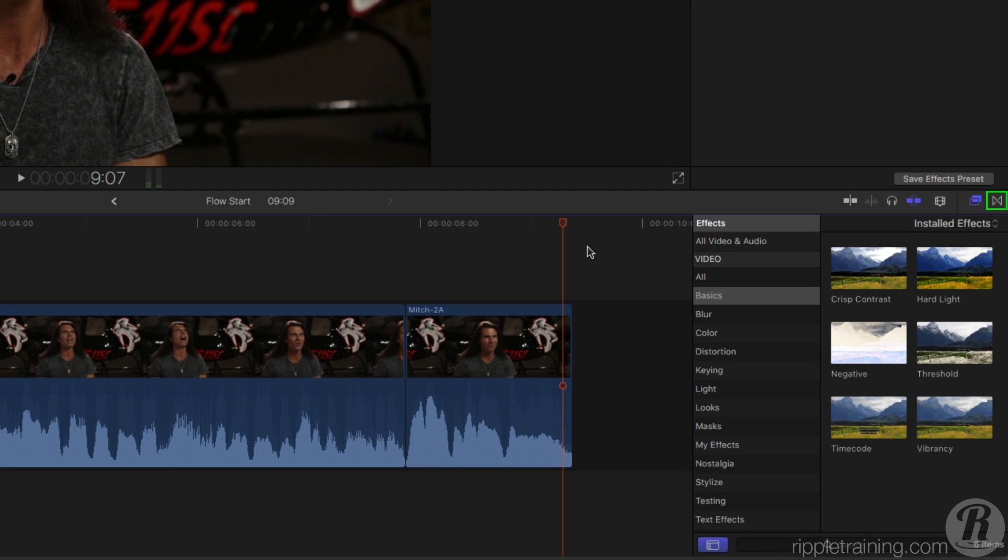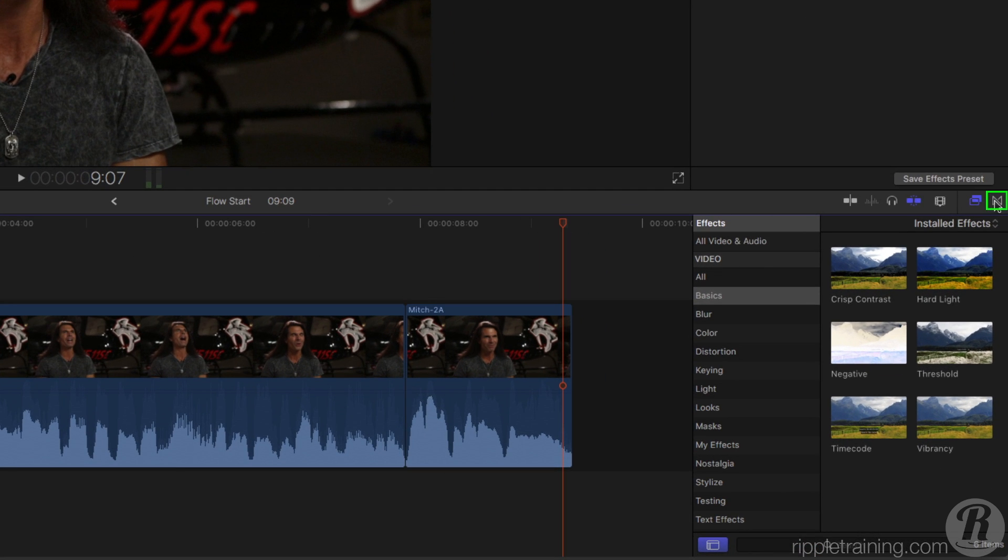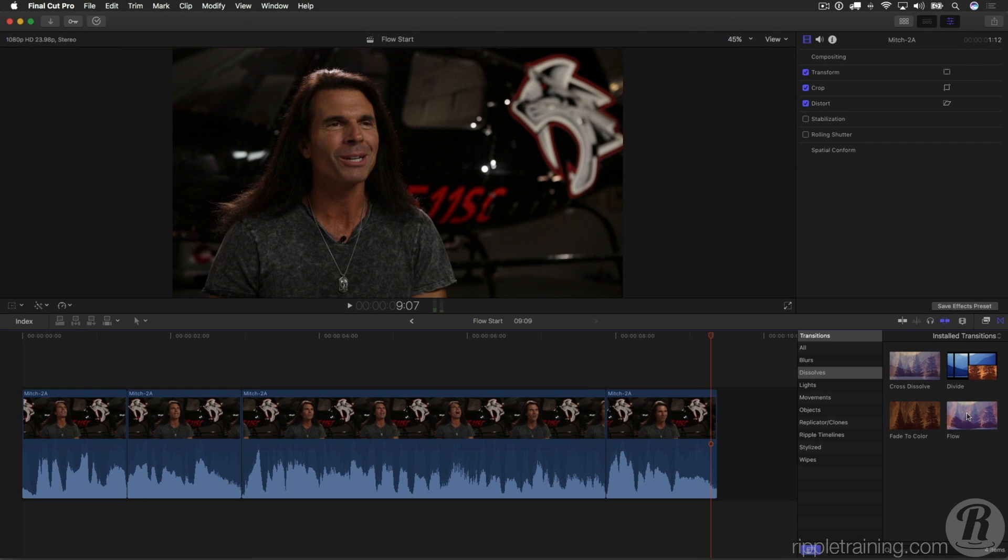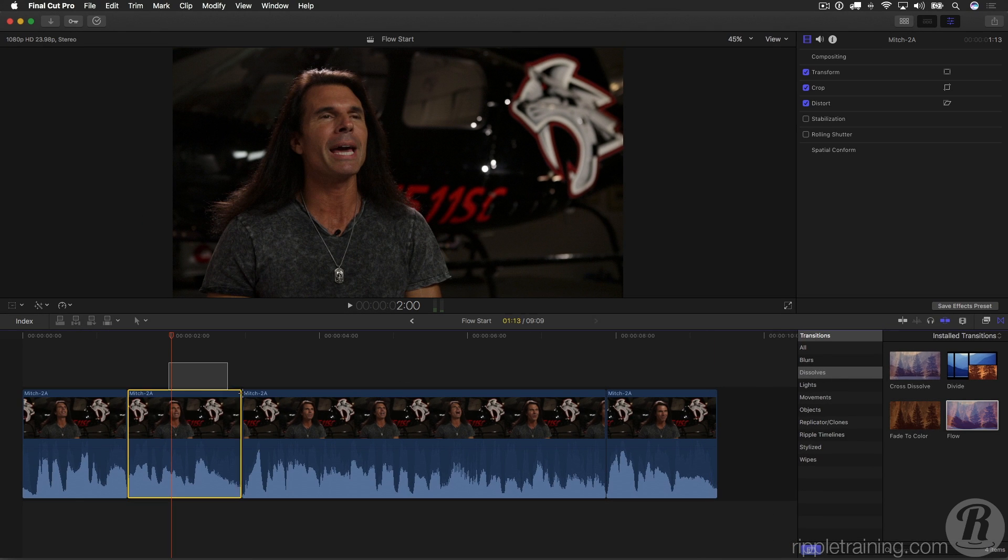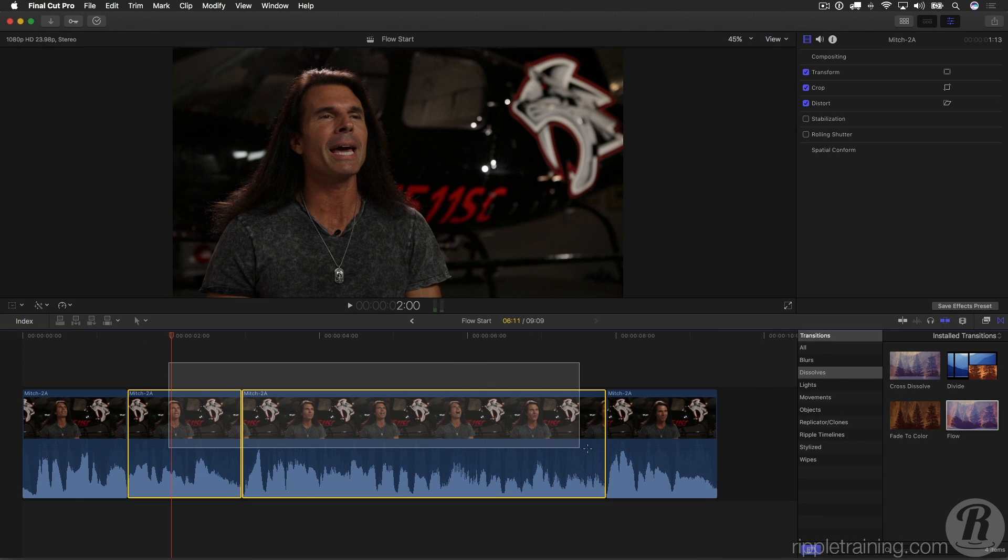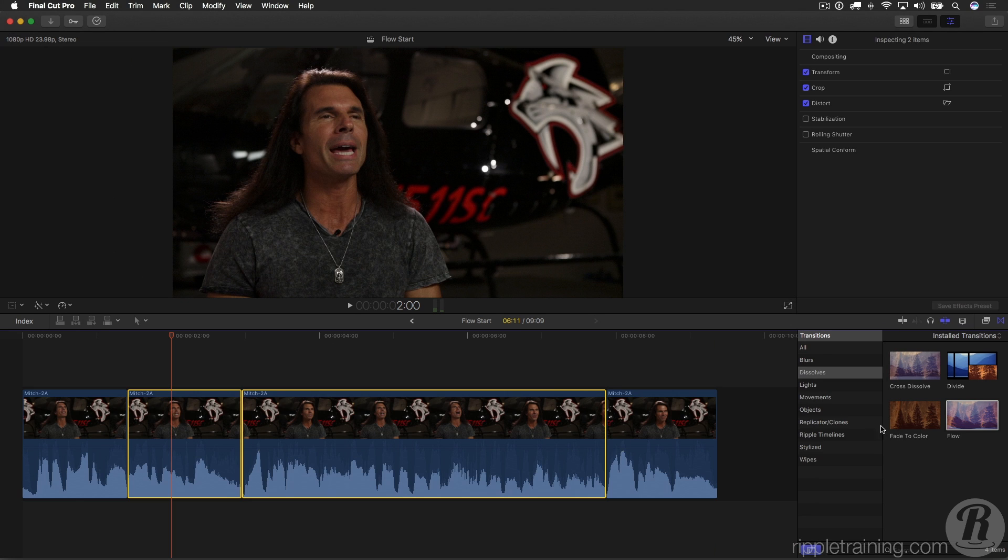But now we've got a great way to handle this. If I go to the transitions browser, in the Dissolves category we have a new Flow transition, which is made specifically to merge together little breaks in interview footage or any talking footage. I'll select all the clips in between and double-click to apply it to every edit point.